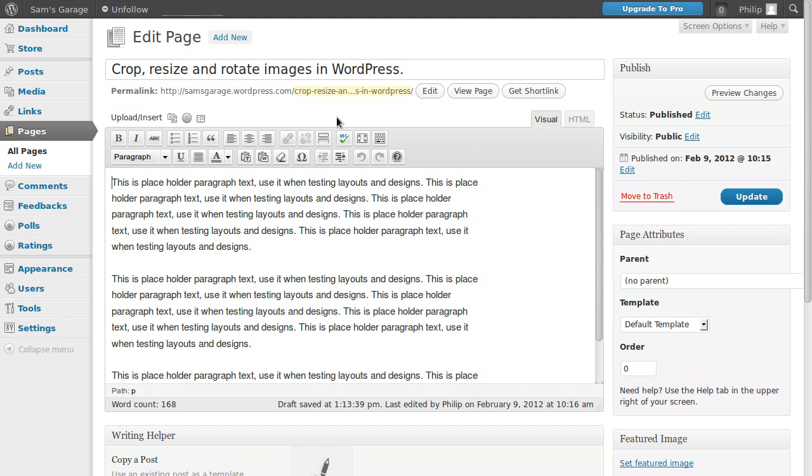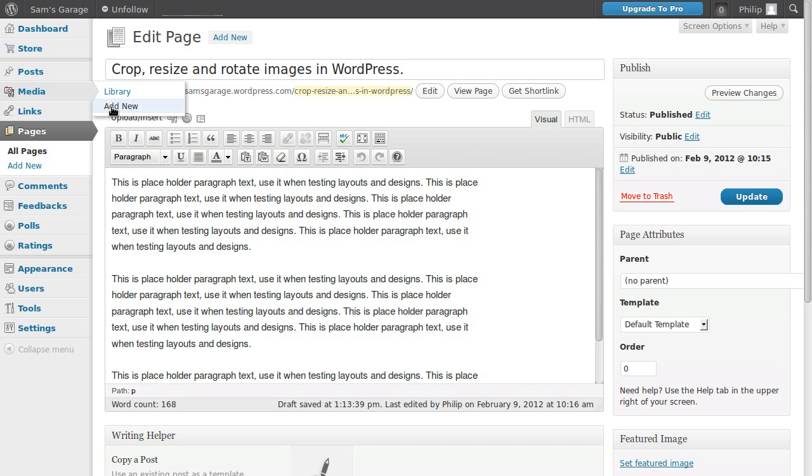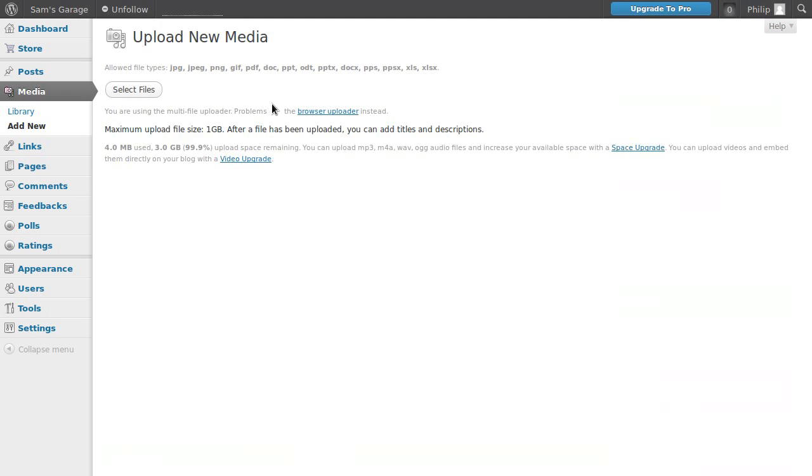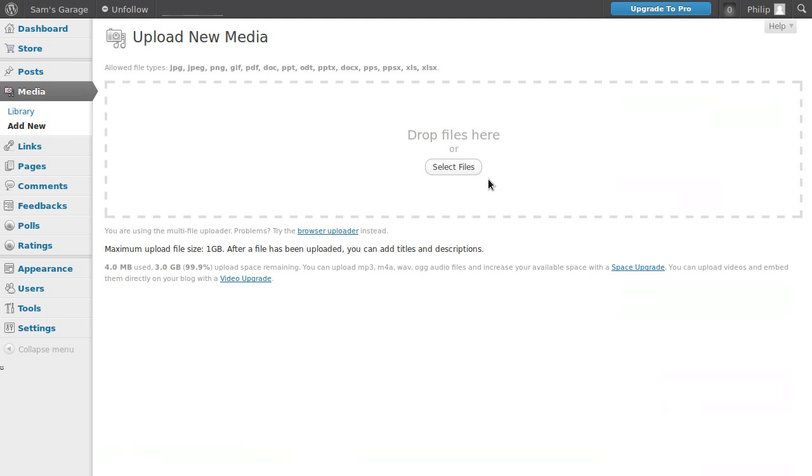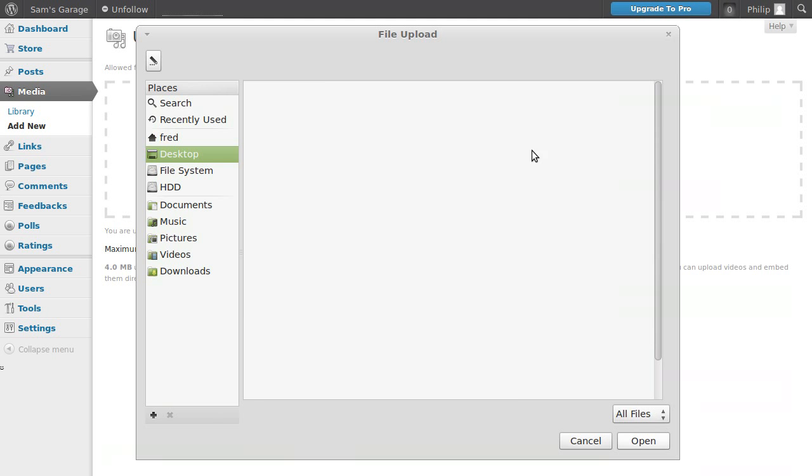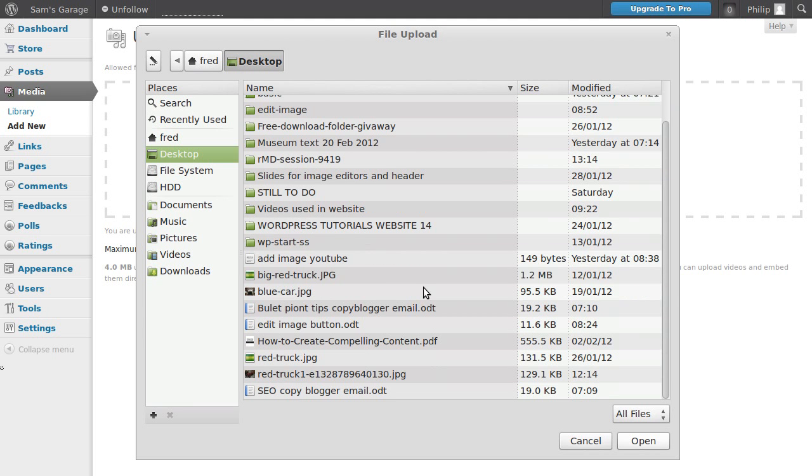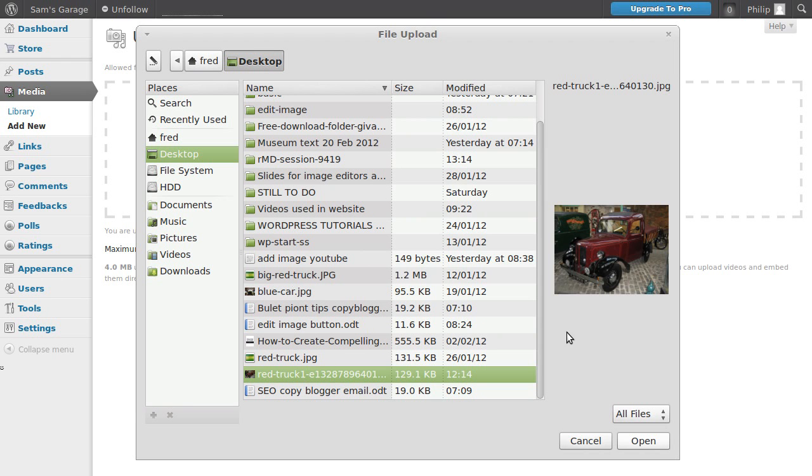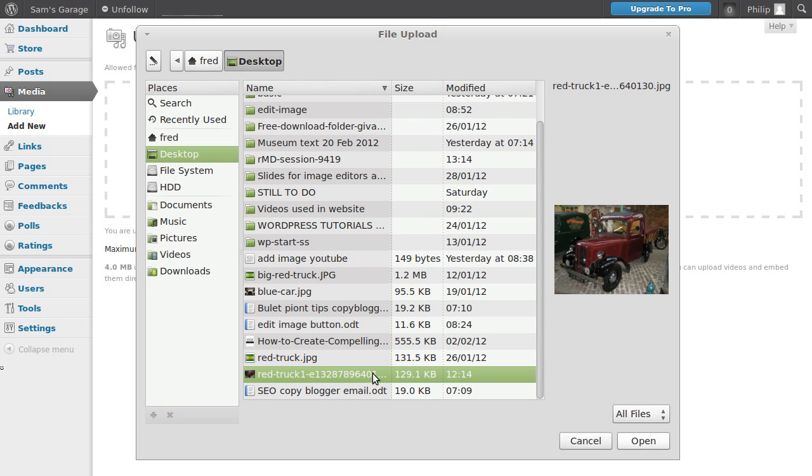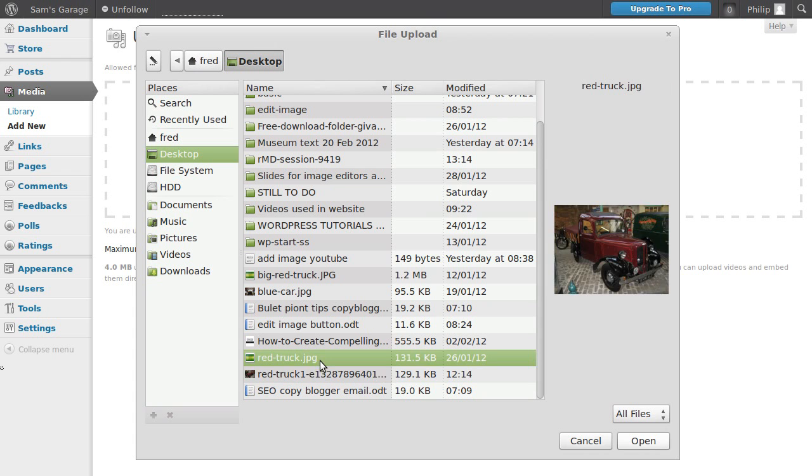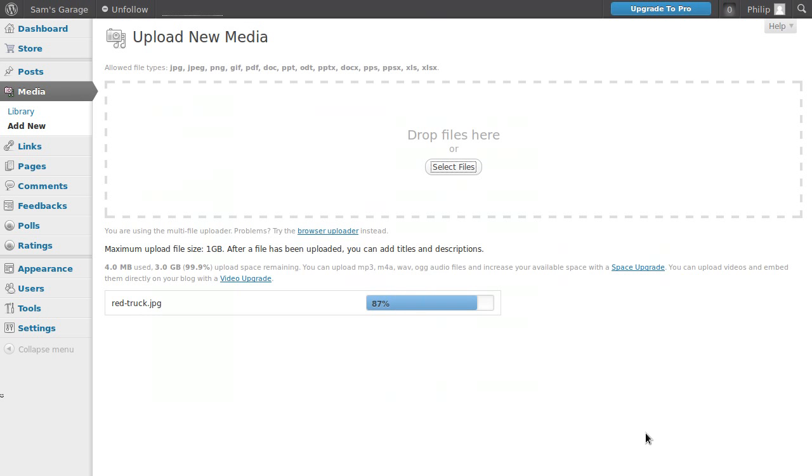Well, the easiest way we'll go to the media library and we'll add something new to the media library. We'll select something to upload and we'll upload this little red truck. This is from my desktop. I've navigated to my desktop and I'm going to upload this truck. So click the open button and it's uploading the image.